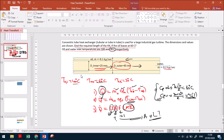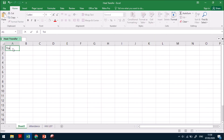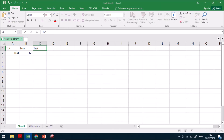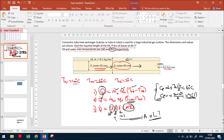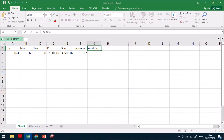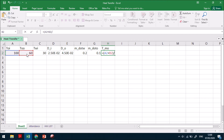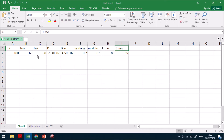In Excel, entering values: T_oil_inlet = 100°C, T_oil_outlet = 60°C, T_water_inlet = 30°C. Water outlet temperature is unknown. Inner diameter = 25×10⁻³ m, outer diameter = 45×10⁻³ m. m-dot_water = 0.2 kg/s, m-dot_oil = 0.1 kg/s. Average temperature for oil is the average of 100 and 60 = 80°C. Average temperature for water is assumed as 35°C.